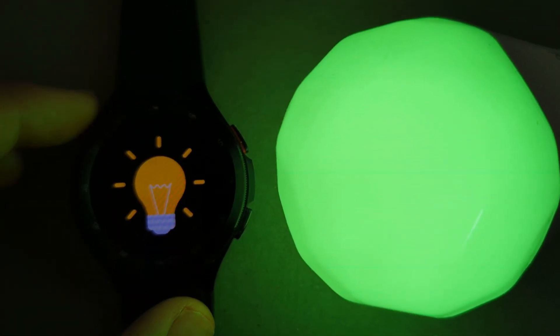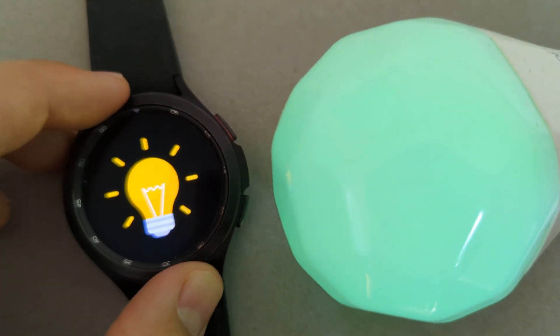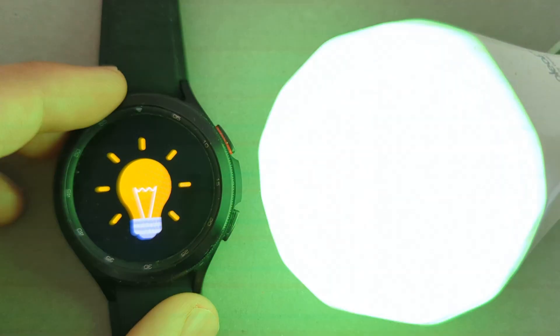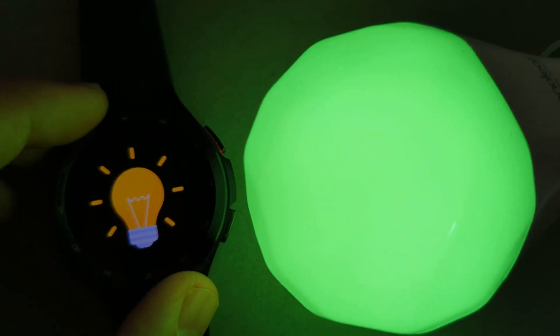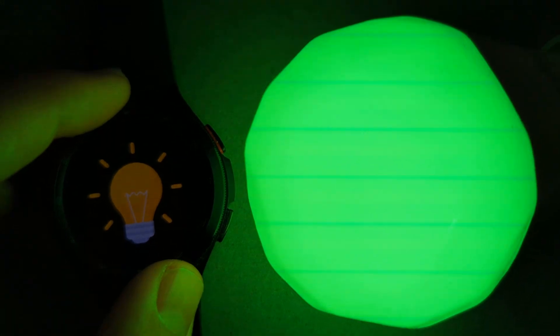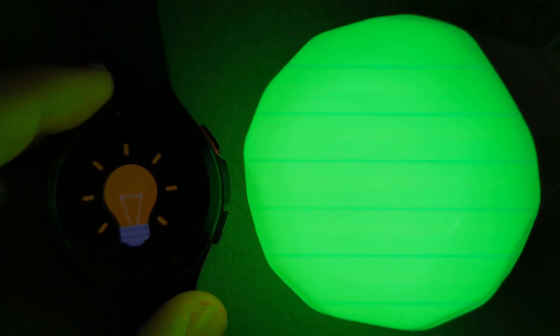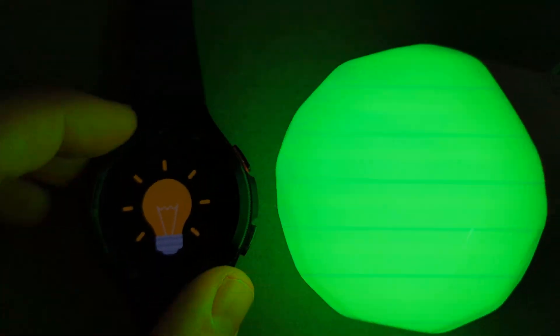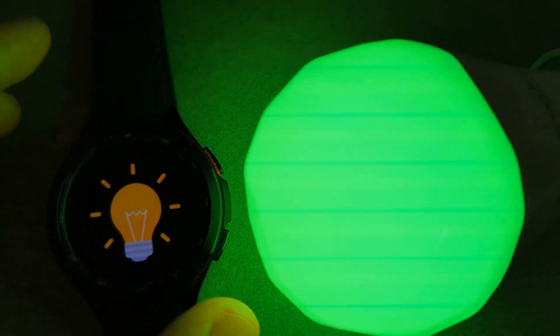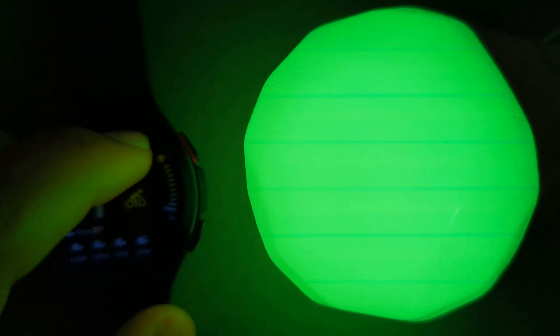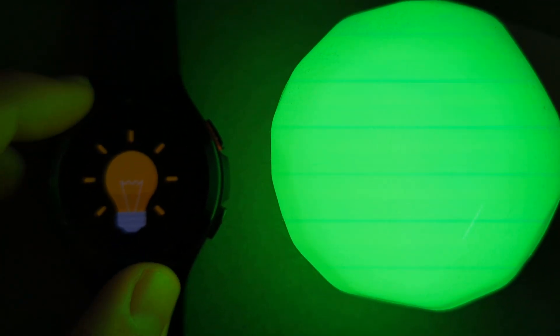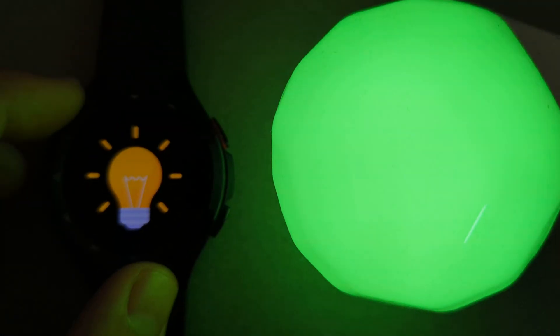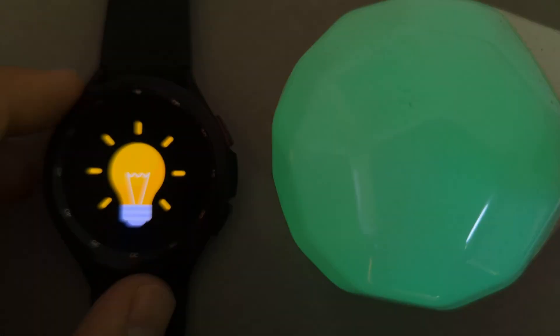If I rotate it this way, the brightness will be turned up. And if I turn it the other way, the light's brightness will be turned down.